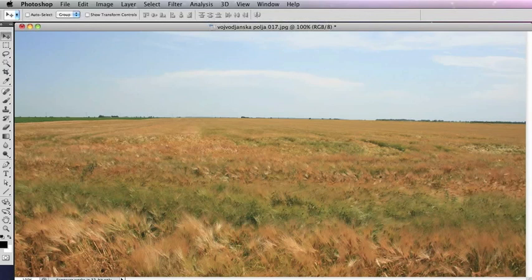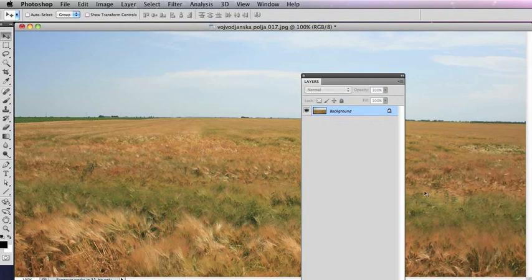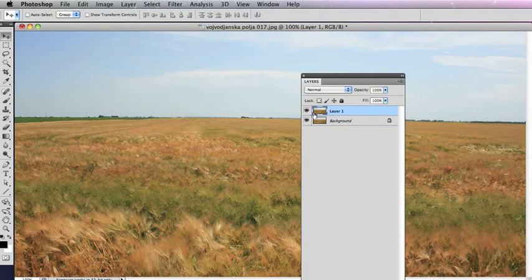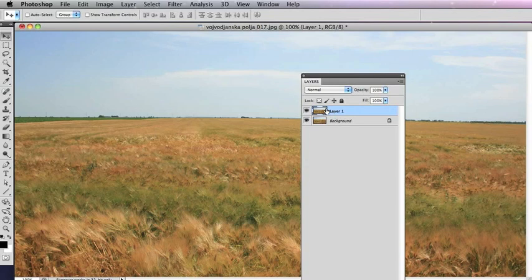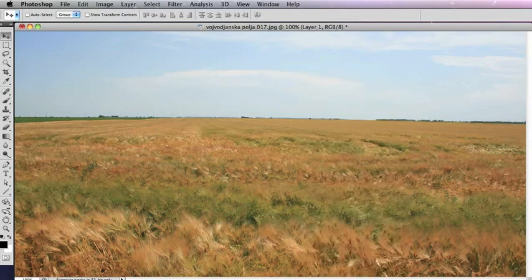The first thing I'm going to do is copy it in the Layers palette. To do that, I'm going to do CMD or CTRL J, and that will just give me a duplicate layer to work on, so we can track the changes.